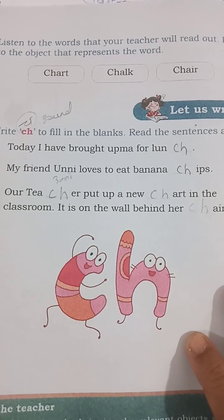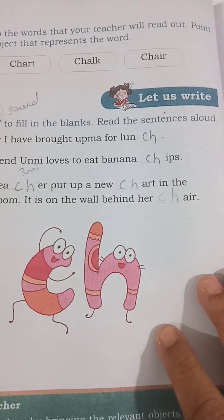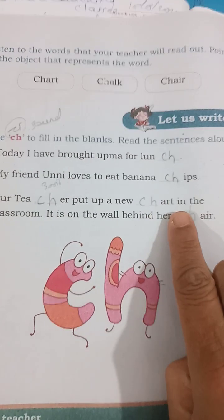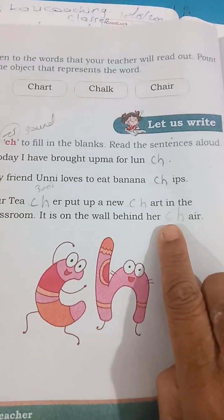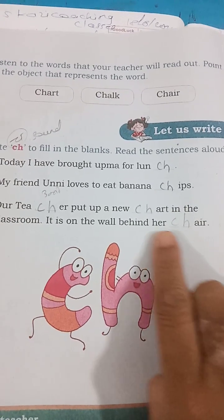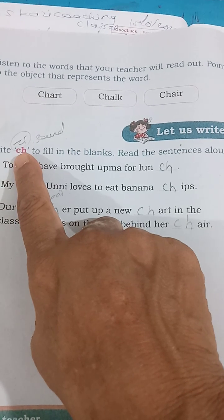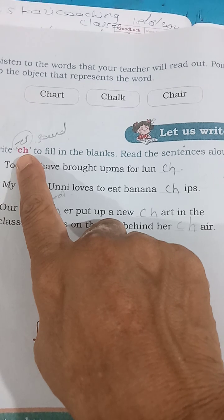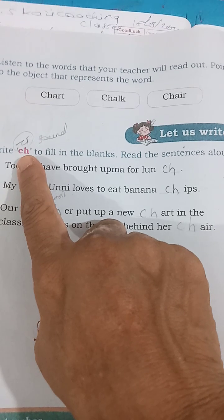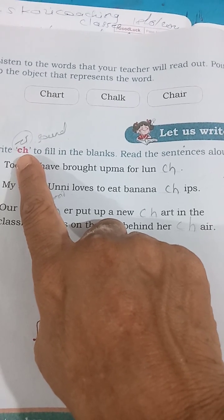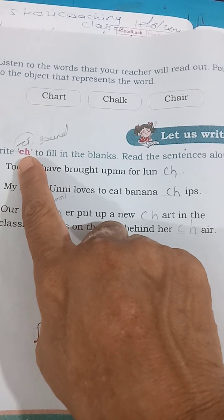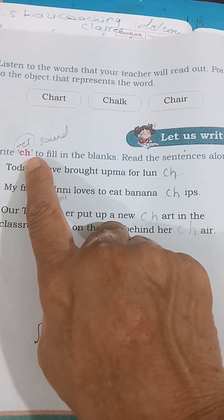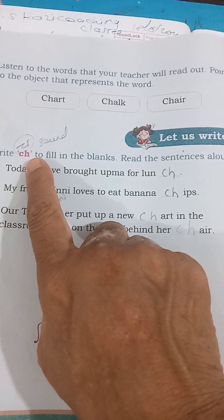Write CH to fill in the blank. Read the sentence aloud. आपको ये CH word इस blank के अंदर भरना है और उस sentence को पढ़ना है. तो first of all मैं बता दूँ कि ये CH जो है, ये blend word है. Blend का मतलब बच्चों ये होता है कि English alphabet जो है, हर एक alphabet के अपने एक individual sound है. लेकिन जब दो consonant sound को हम एक साथ मिला देते हैं, दो वेंजन ध्वनी को.